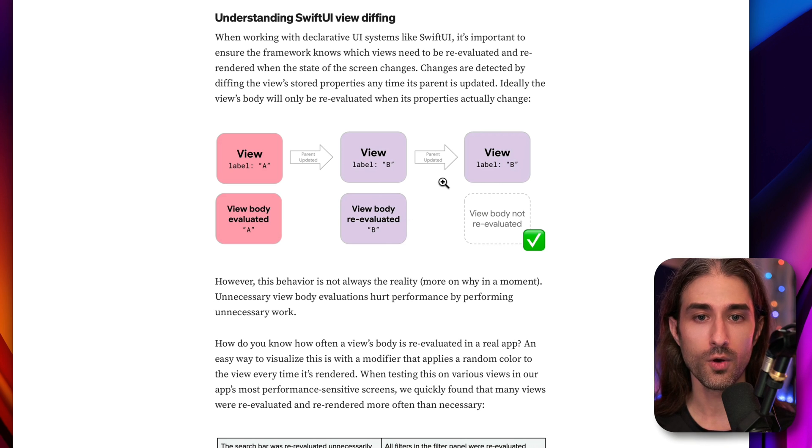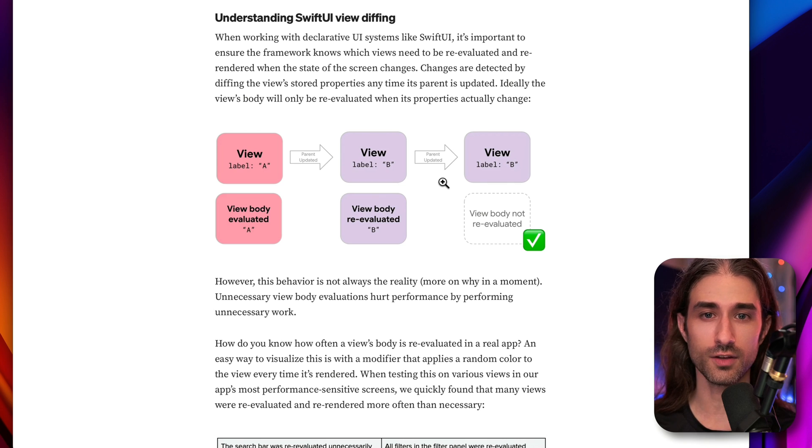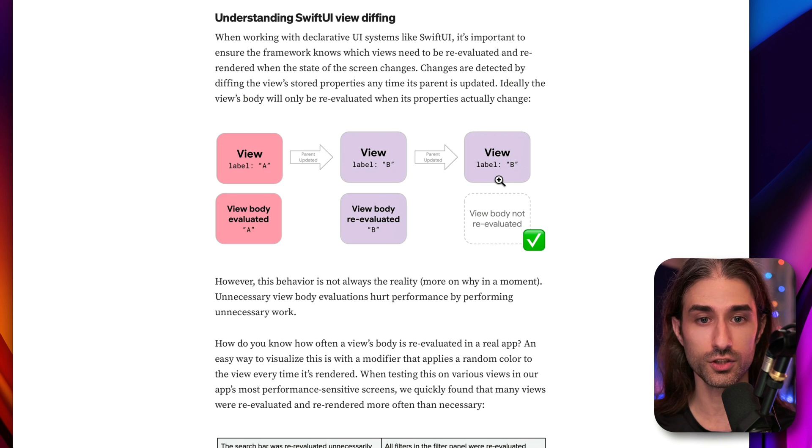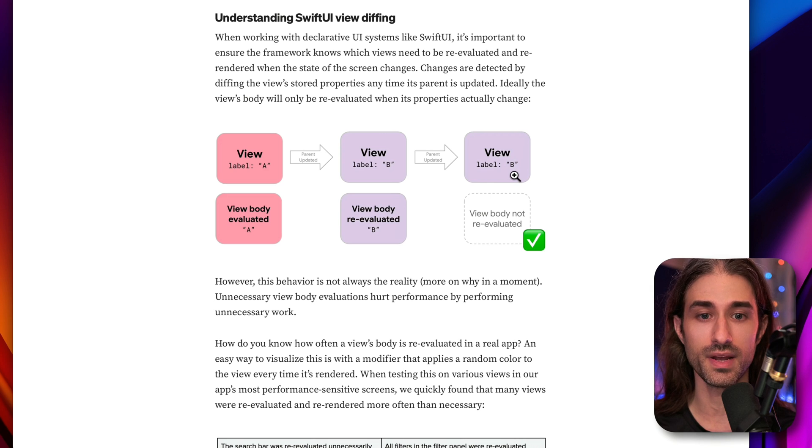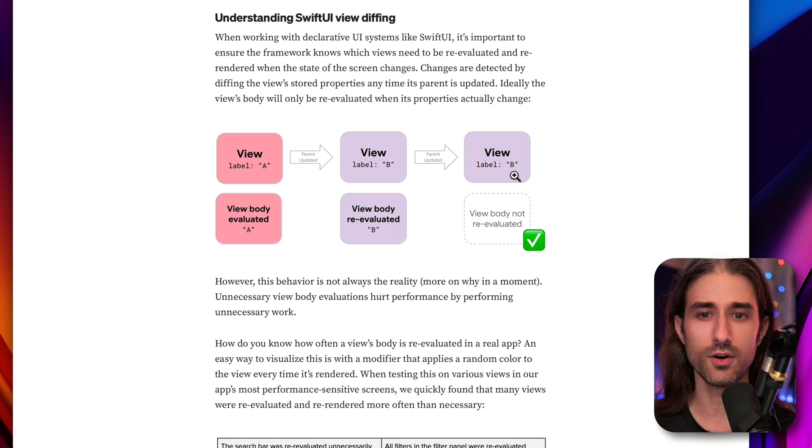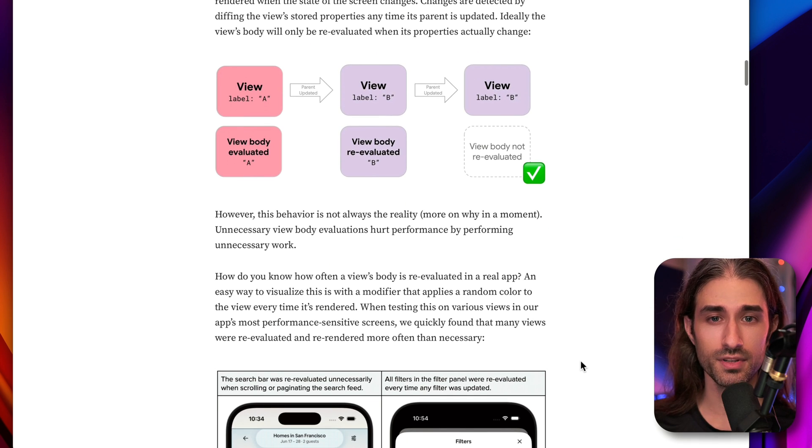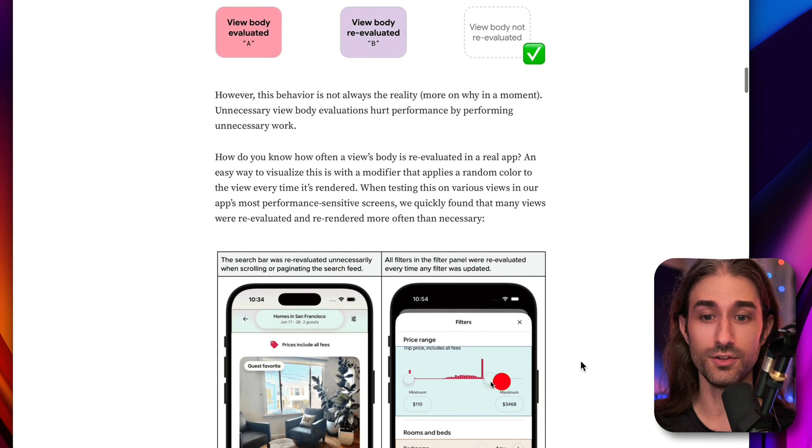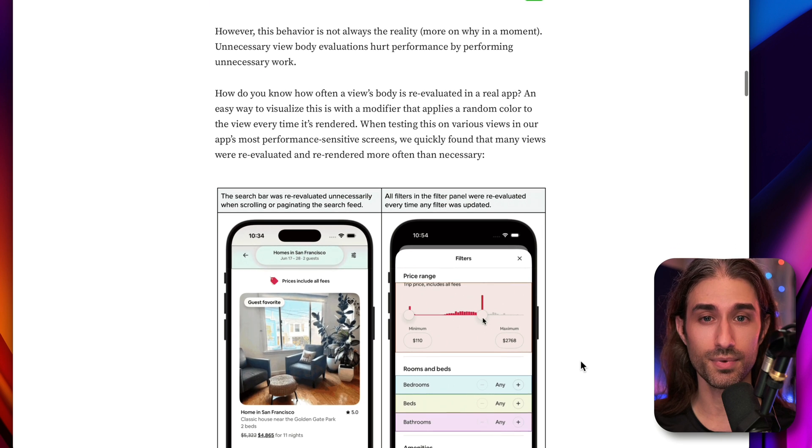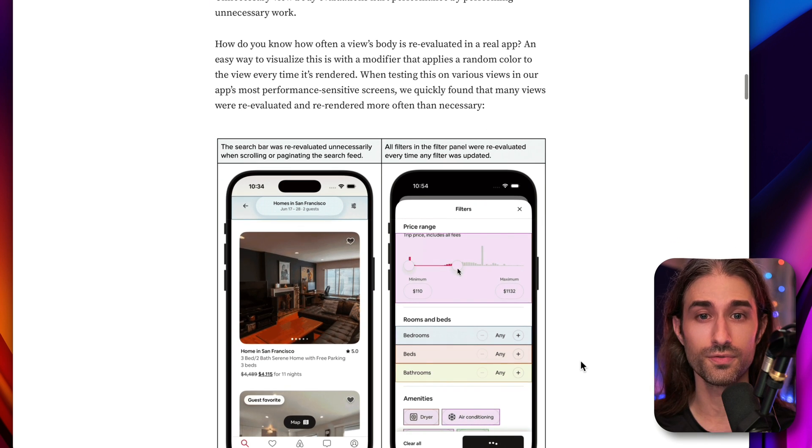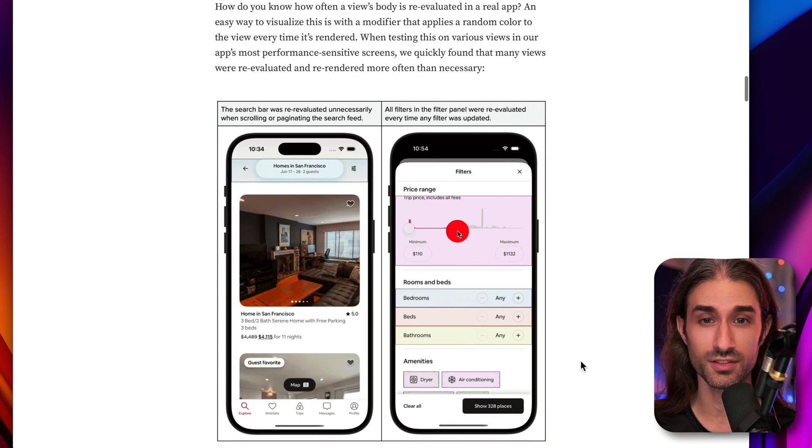However, when the parent view gets updated, if the state of the child view hasn't changed, so if the label still displays B, then the body of that child view should not be re-evaluated. But as it happens in complex views, it does not happen like this by default for some reasons.